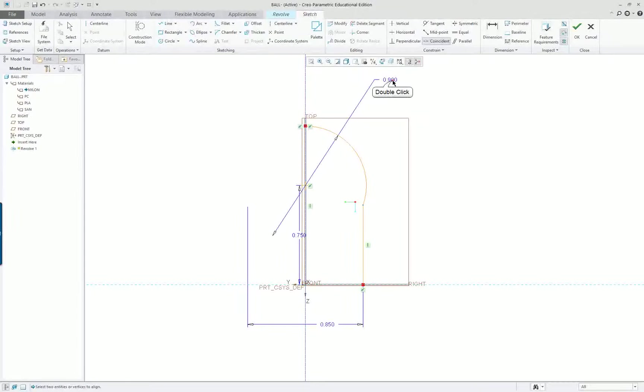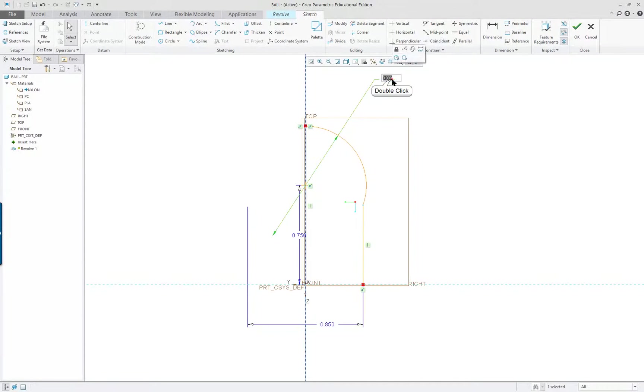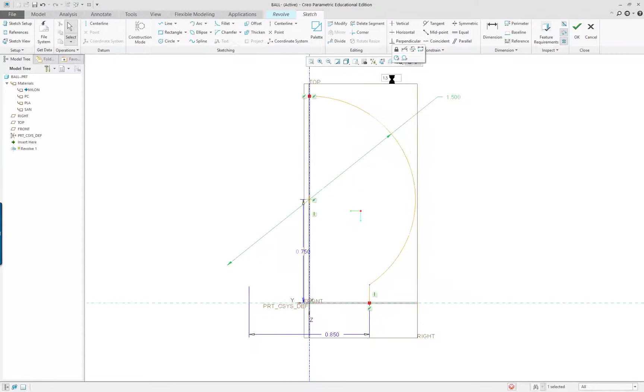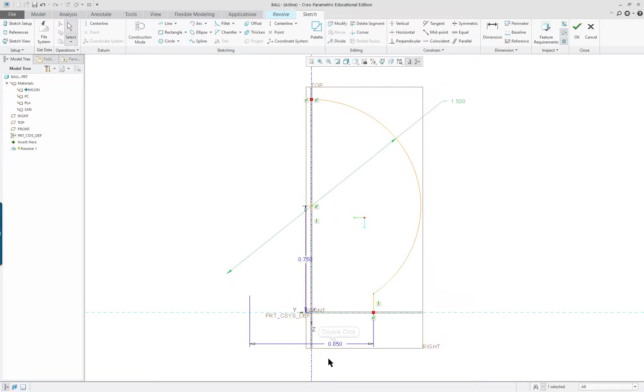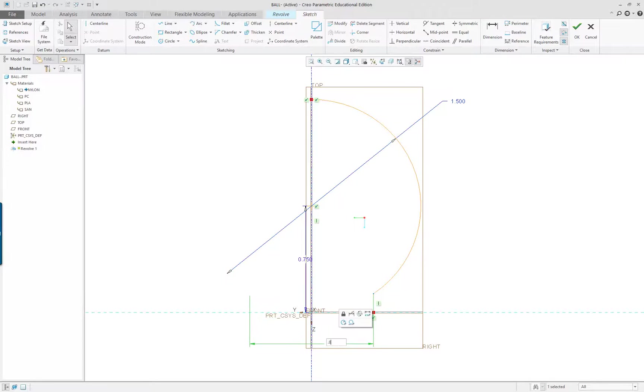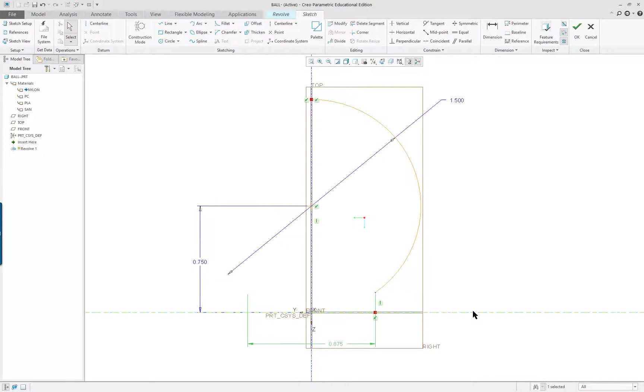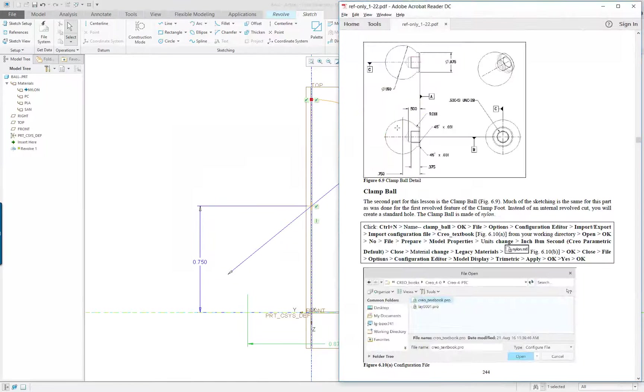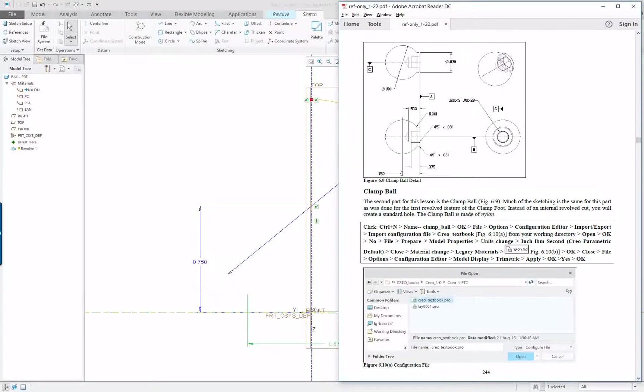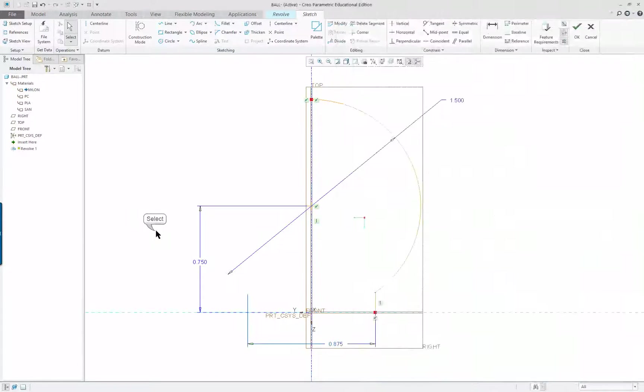So now I'm fairly close to the dimension size. I have one and a half here, 0.875 here, and this one is correct, 0.75.